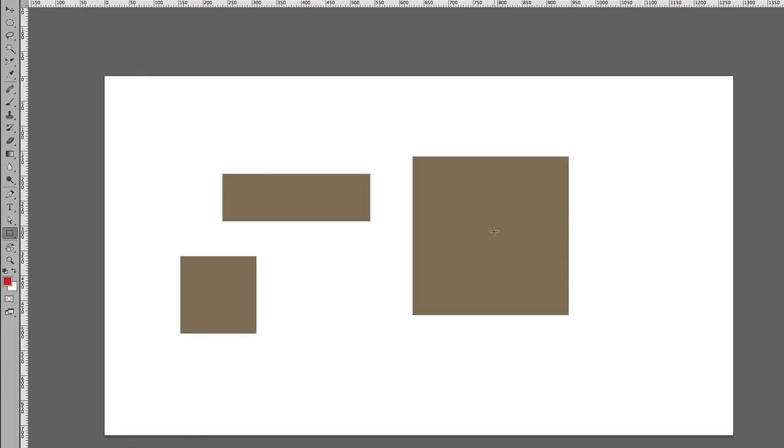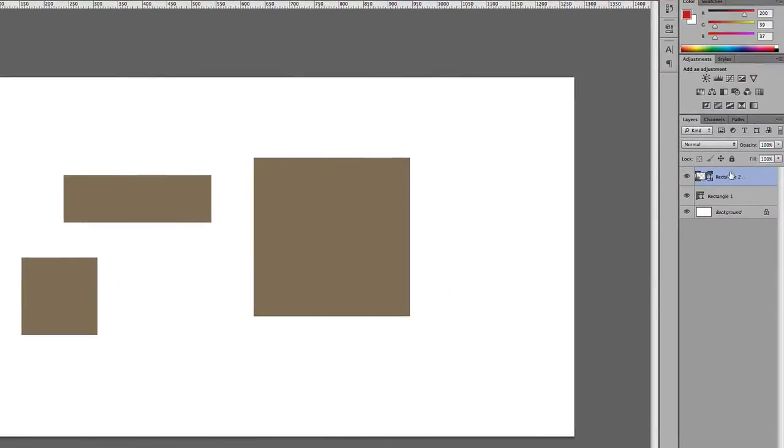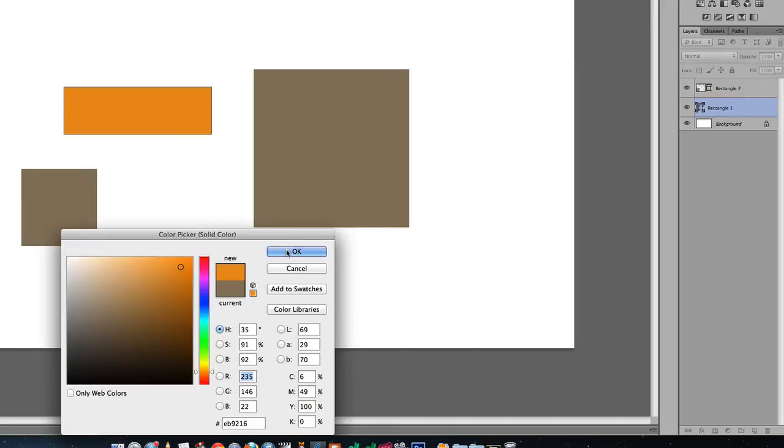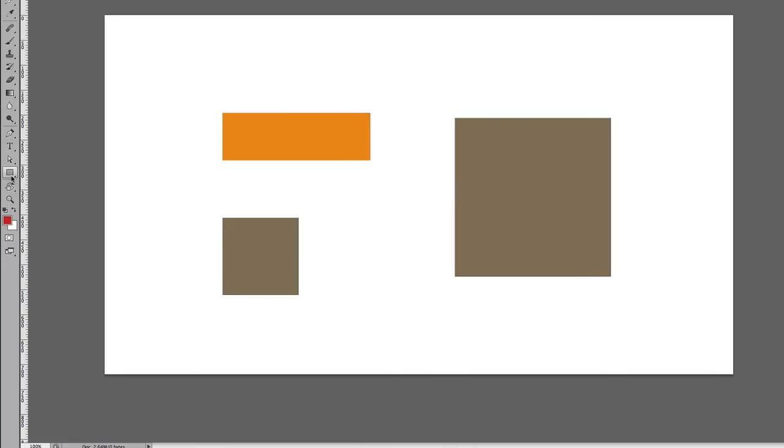If you need to change the colors, come here and double-click the shape, and then you can change the color to whatever you want. If you hold down the Rectangle Tool, you'll see a rounded rectangle, an ellipse, a polygon, a line tool, and a custom shape tool.